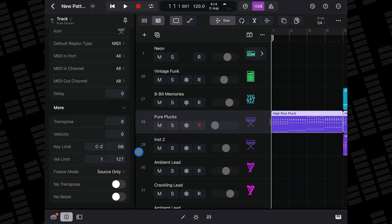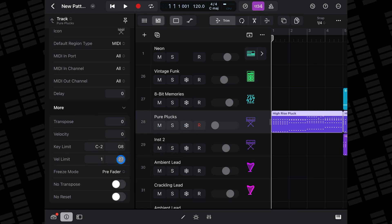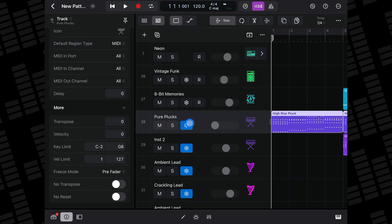And Pre-Fader freezes the track signal including all effect plugins. When selected, the freeze button appears blue. This is also the default, and for best results, you'll probably want to select the Pre-Fader option.